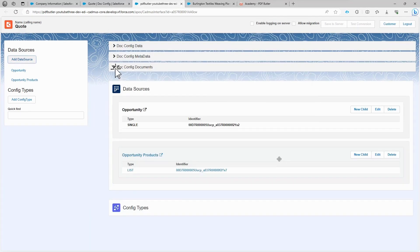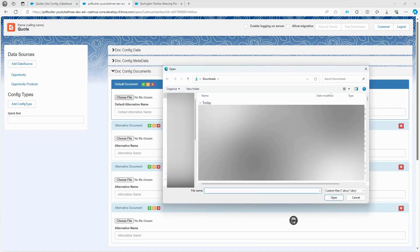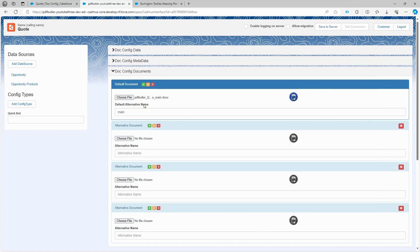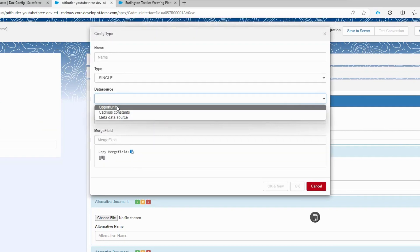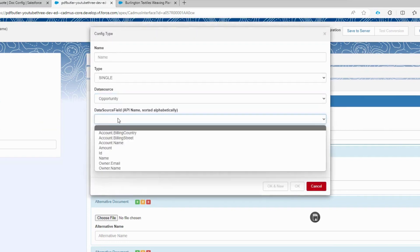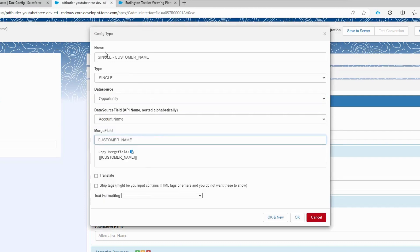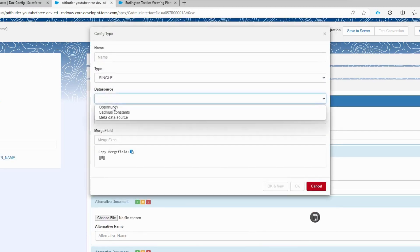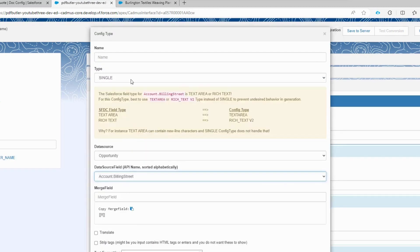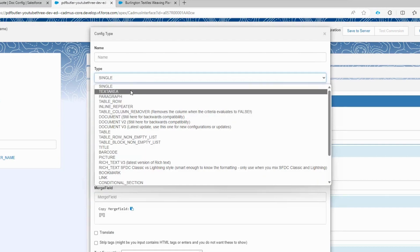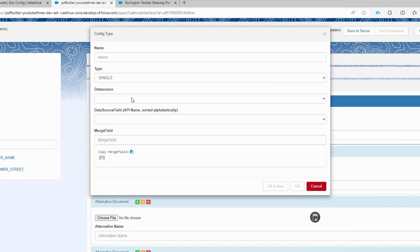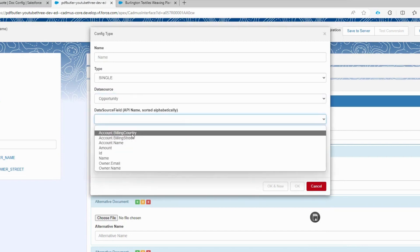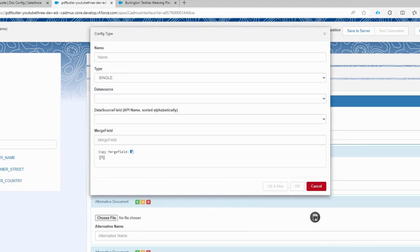The next step is to upload the document we created. Once uploaded, PDF Butler will automatically scan the document and identify all the merge fields within it. Add the customer name, which comes from the opportunity data source. We choose the account name and the merge field is the customer name. If we don't fill in the name at the top, it will be automatically populated by the options we choose. Next, let's configure the customer street, which is also sourced from the opportunity data. We select the account billing street and use a text area for this field, as this works best for address data and is recommended. We configure the country of the customer using the same logic.